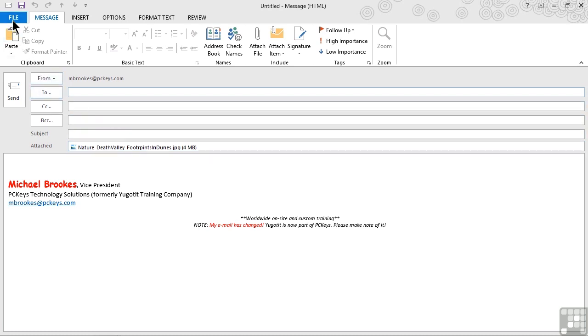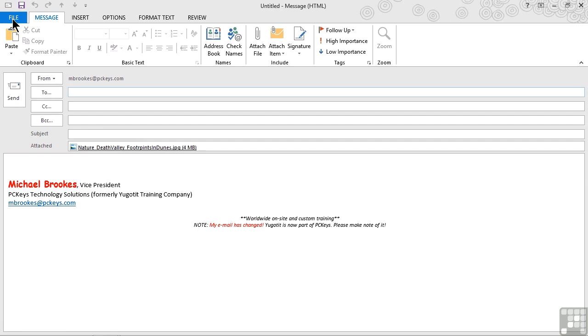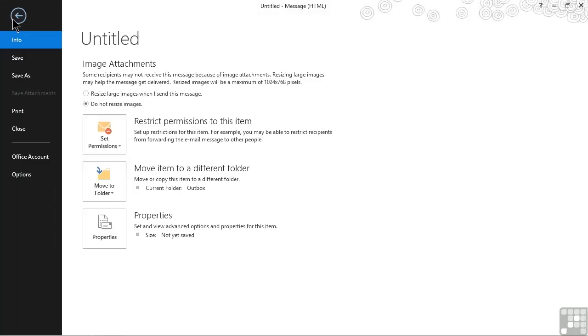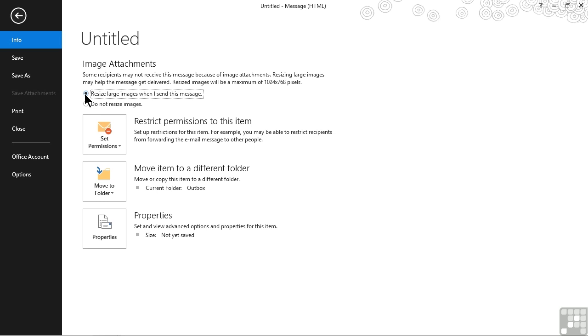If we click on the file tab and we have a large image, we will see an image attachments option added to the normal settings we see.